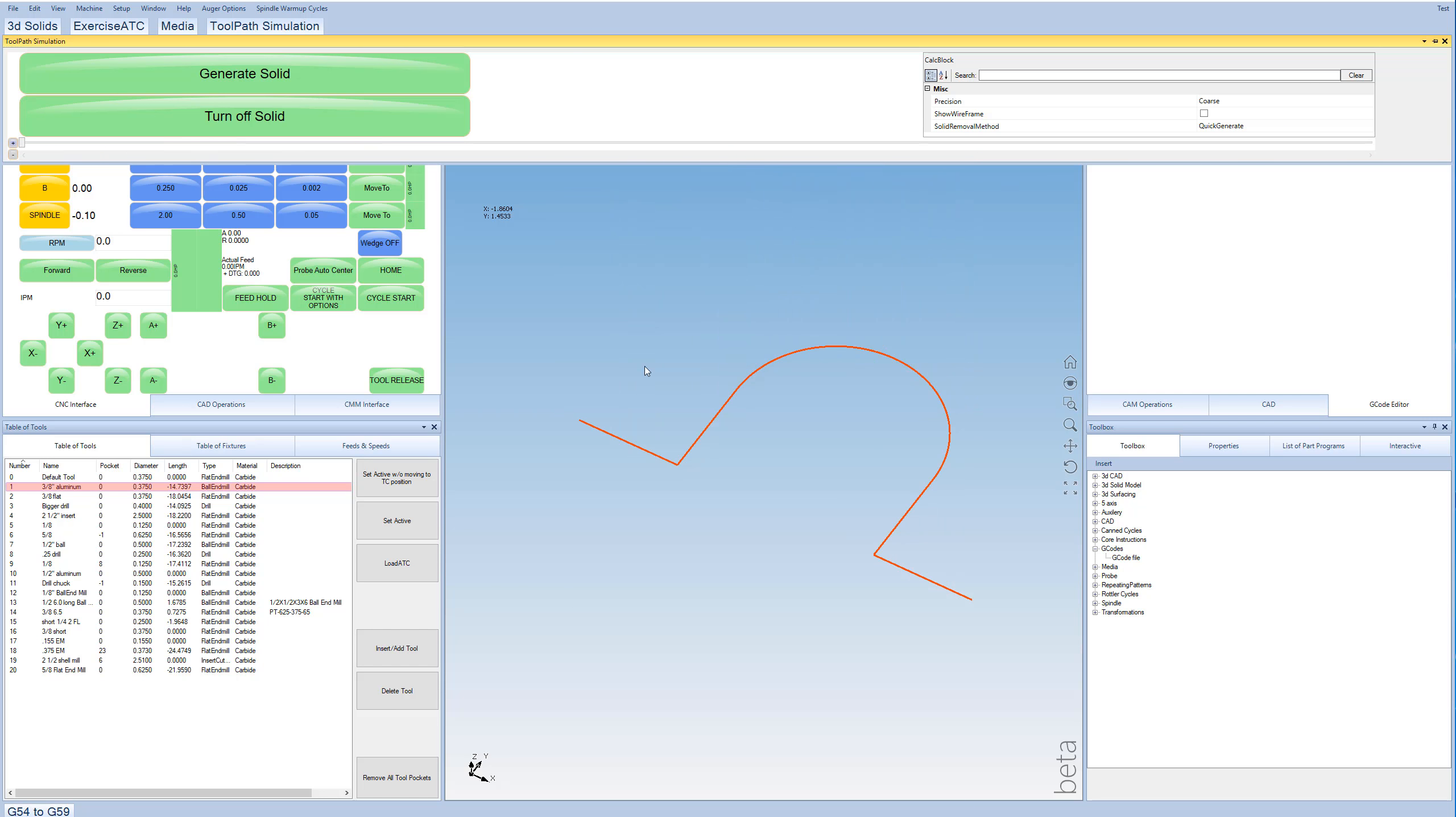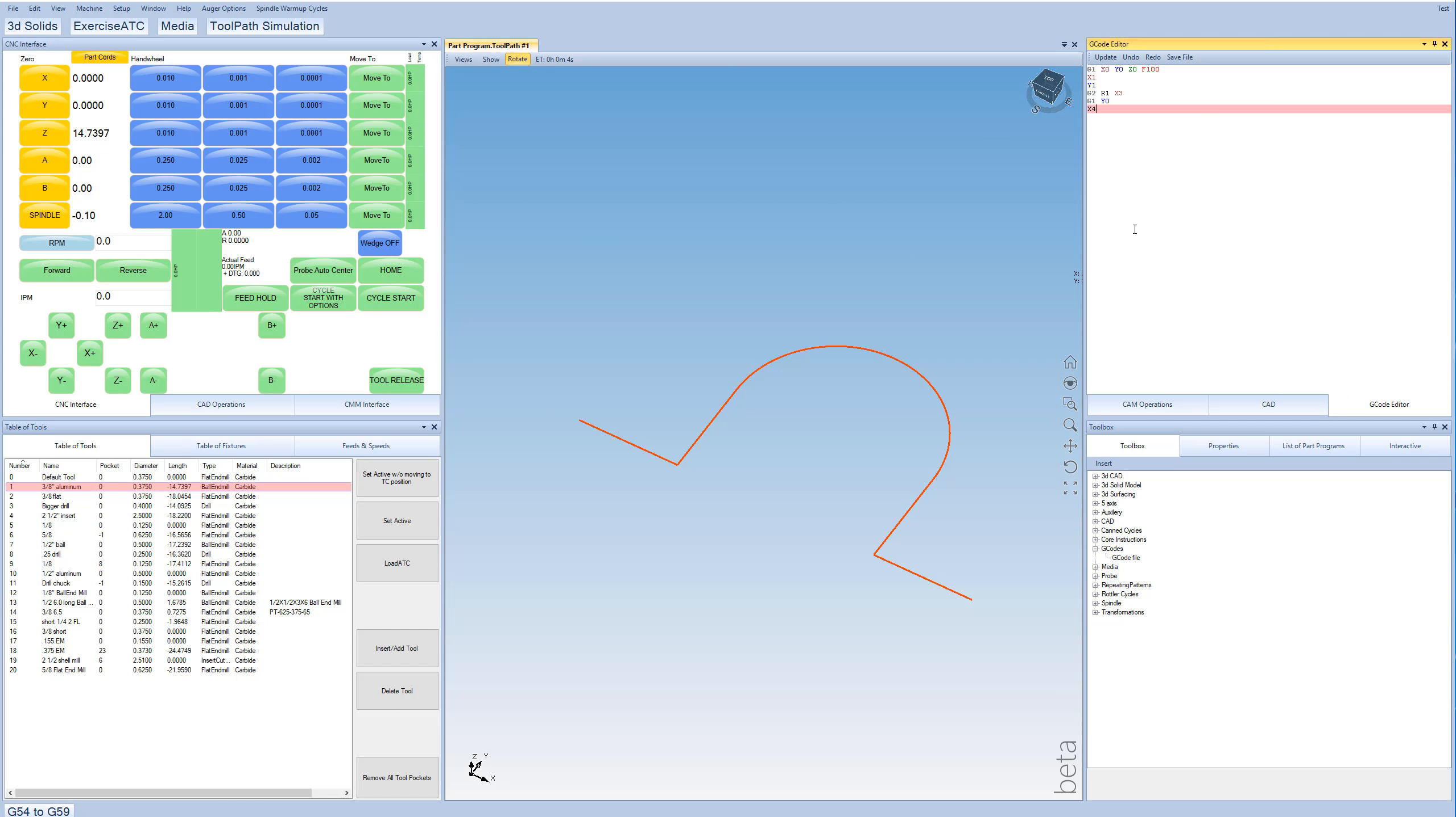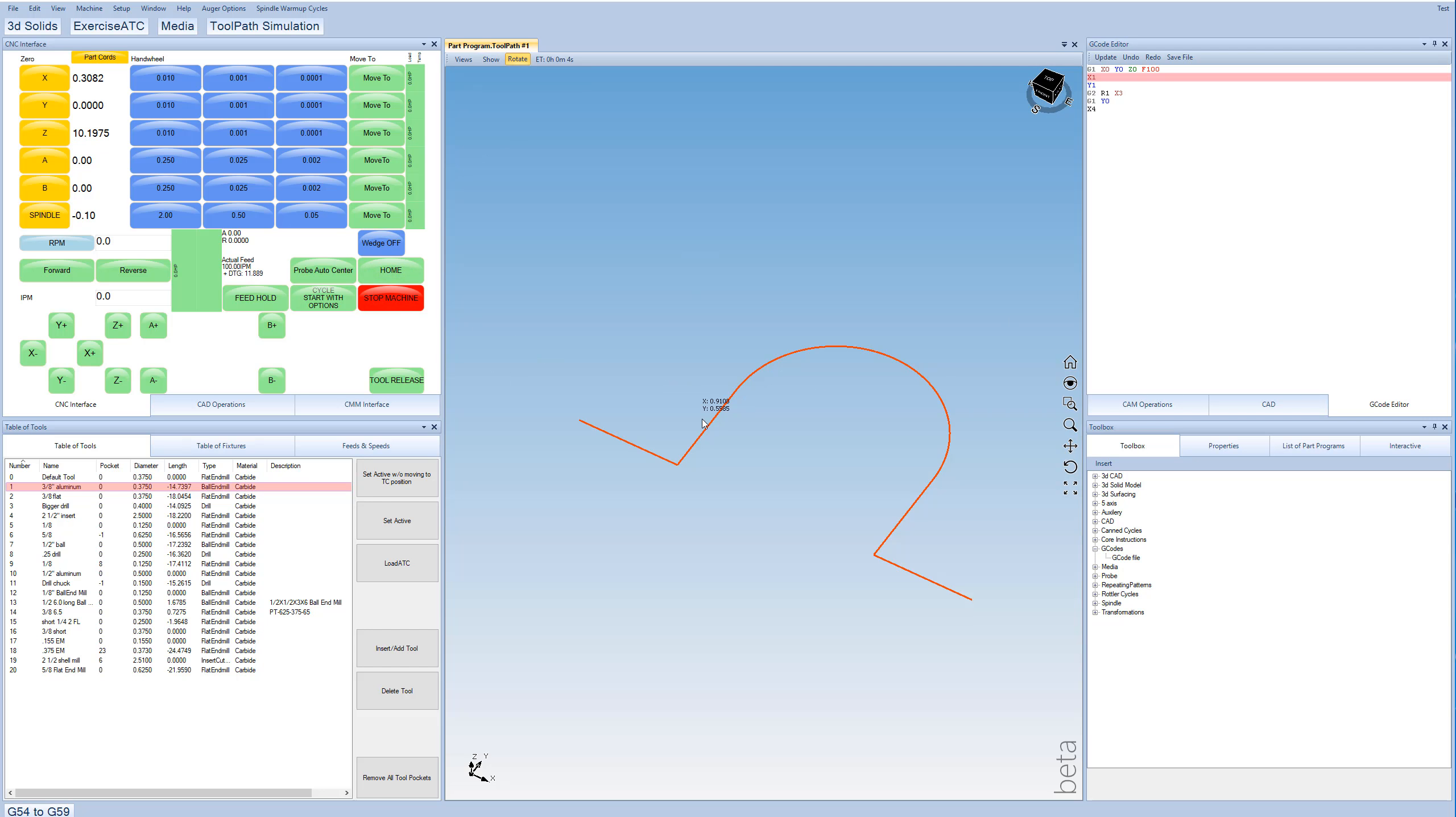And now if I was actually connected to the machine, I can just hit Cycle Start, and the machine is actually running now and cutting out that shape.